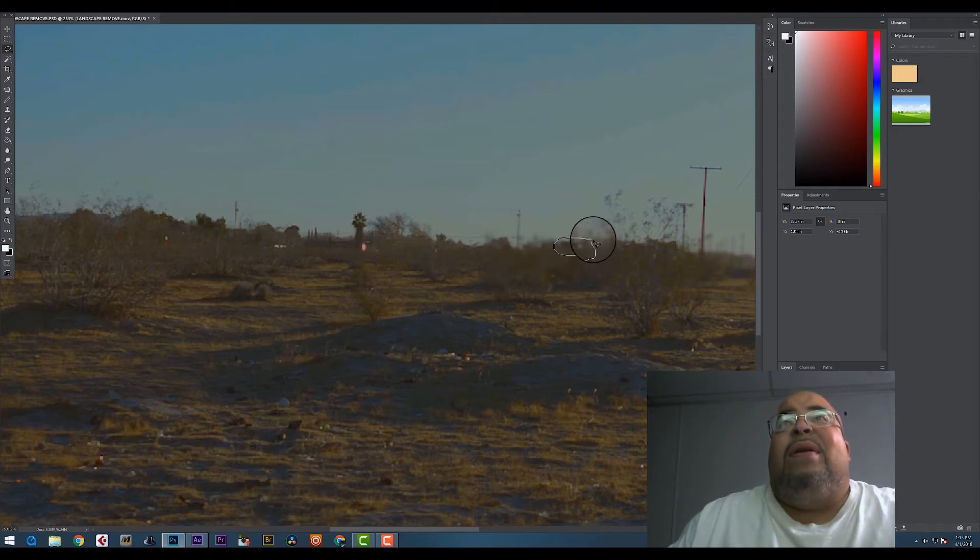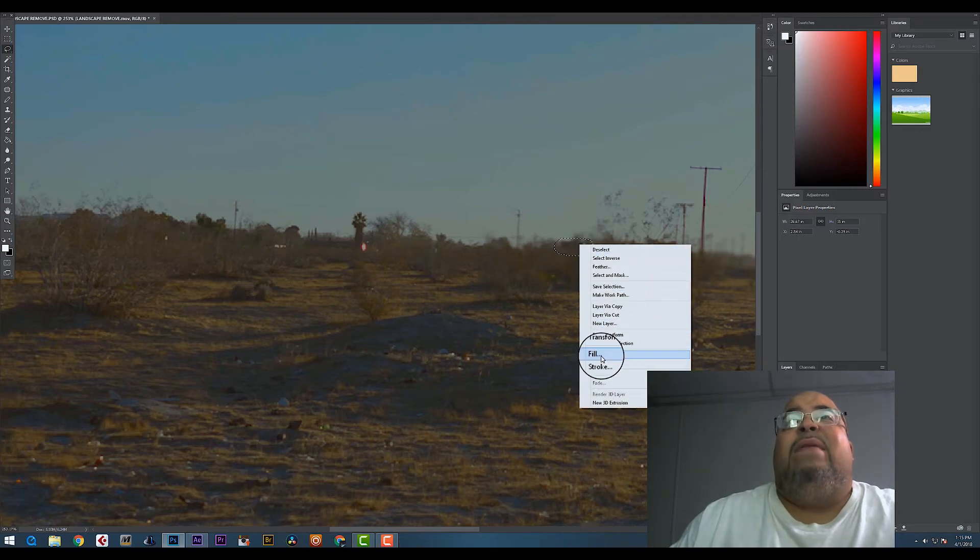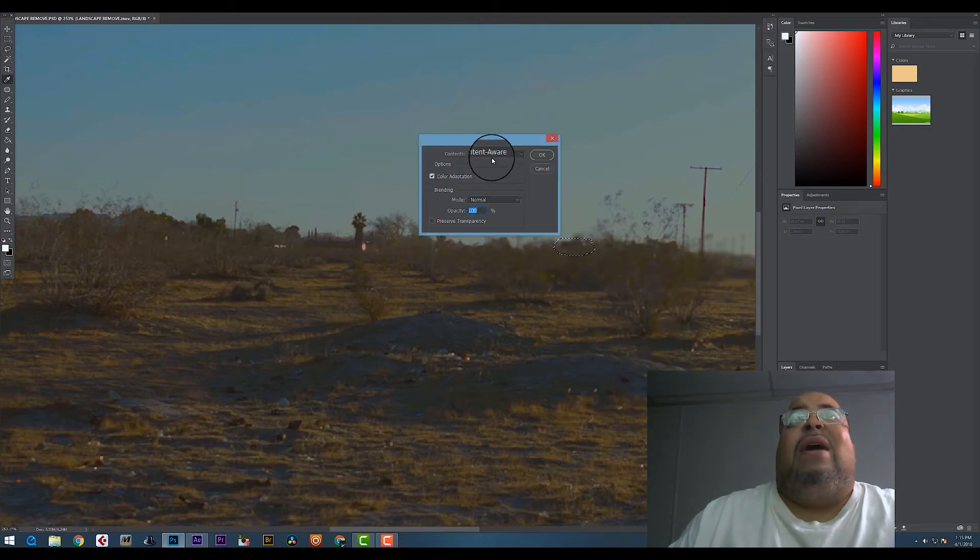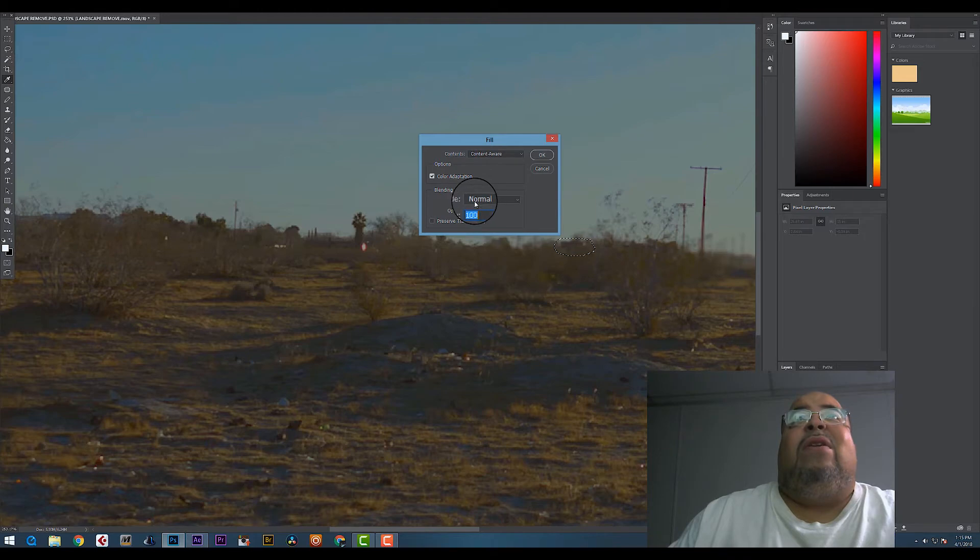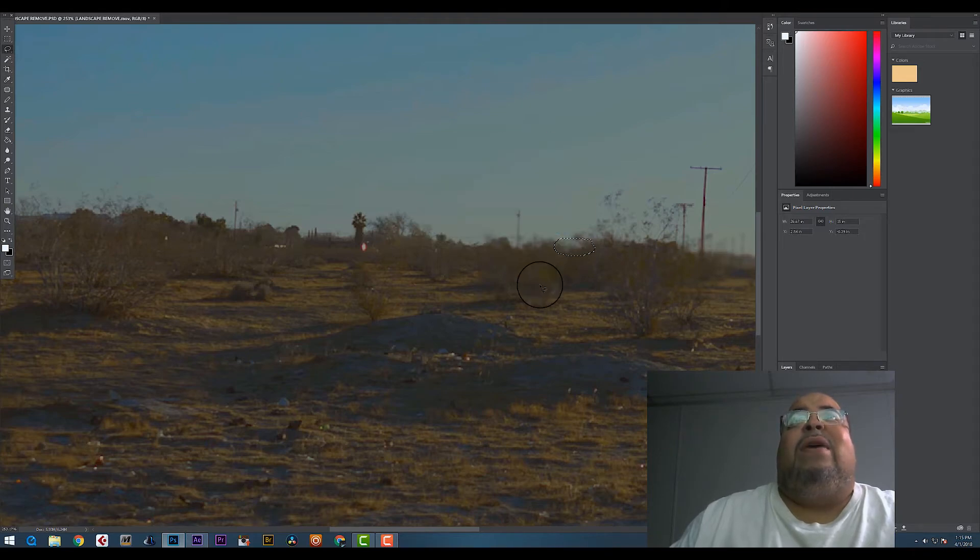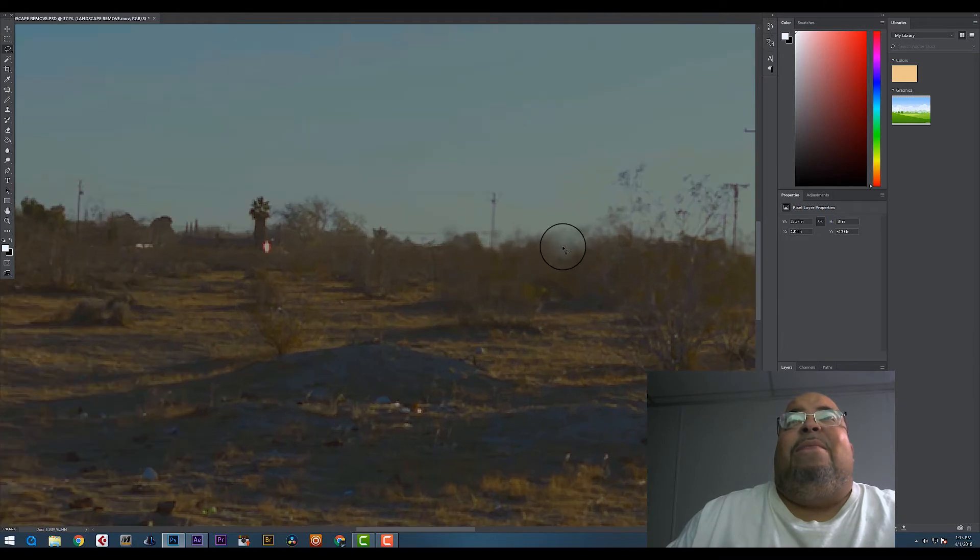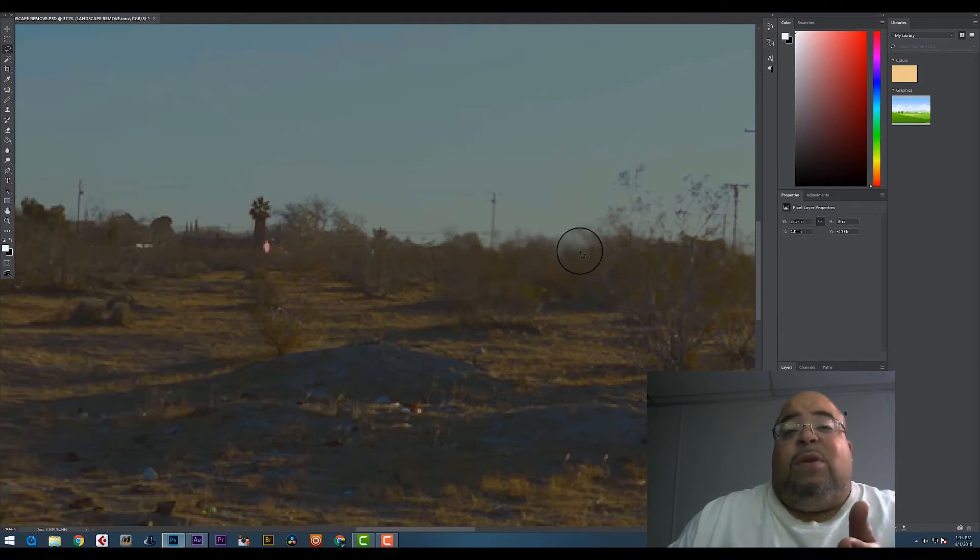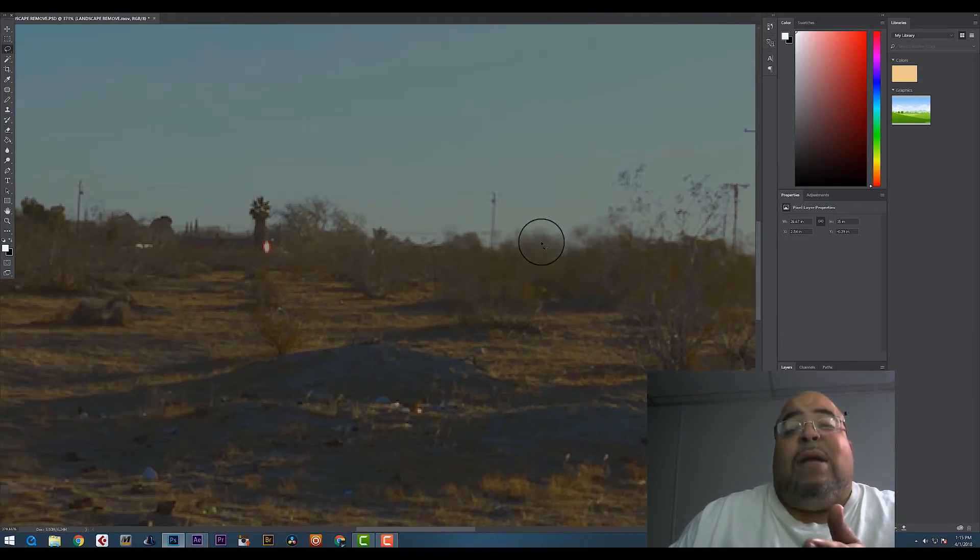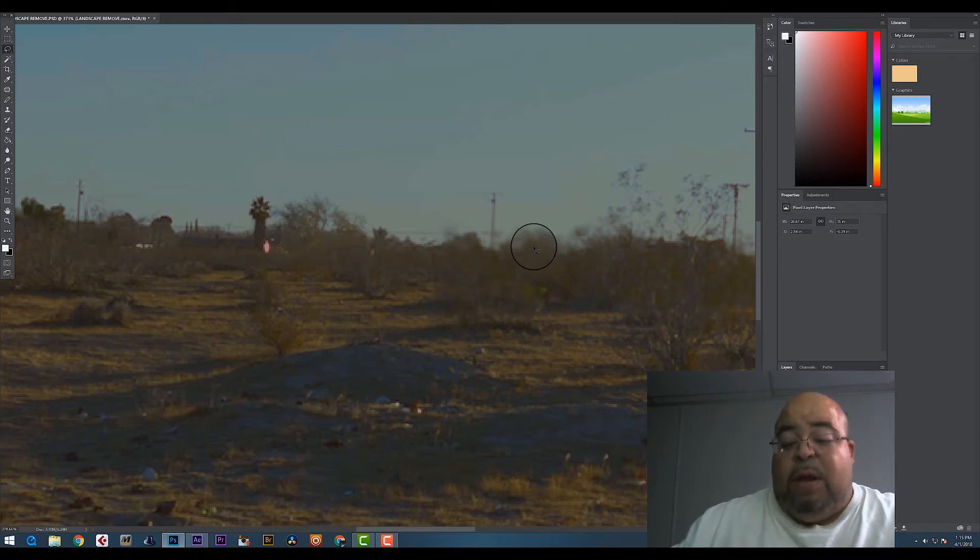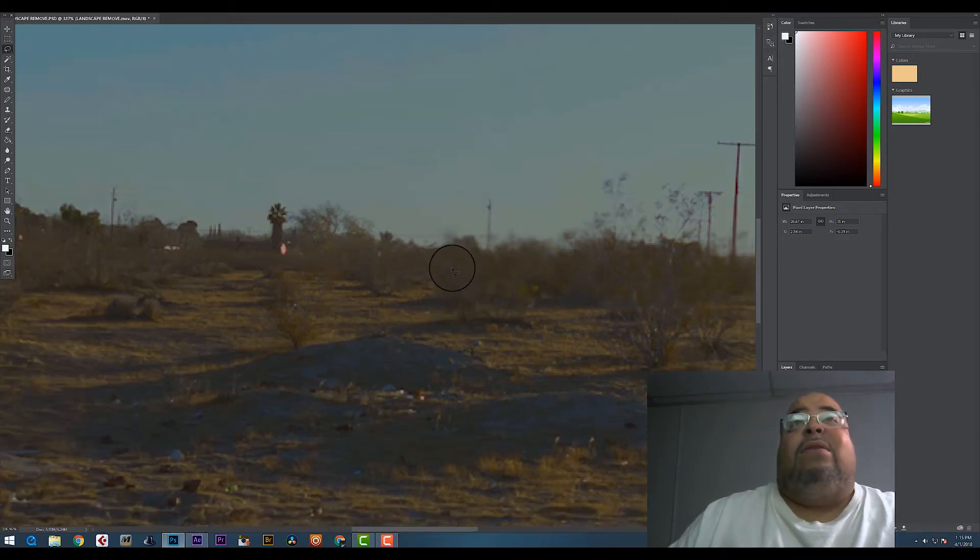Right click, Fill. Make sure Content-Aware is there. I got it, Normal, 100% Opacity, hit Okay. Look, it's gone. Because what content-aware does is tries to sample everything around that area and fill it up.